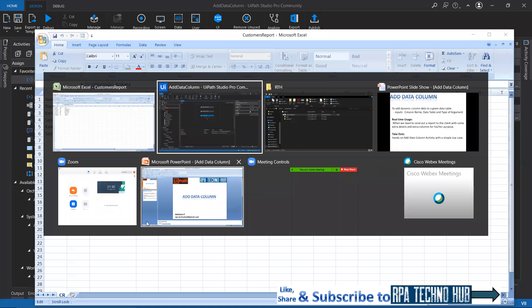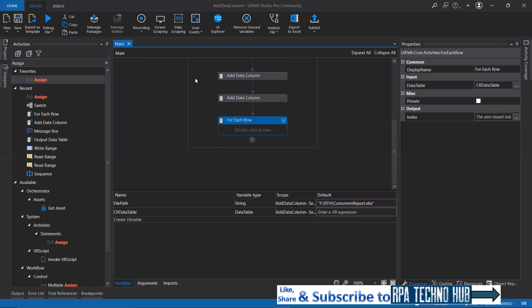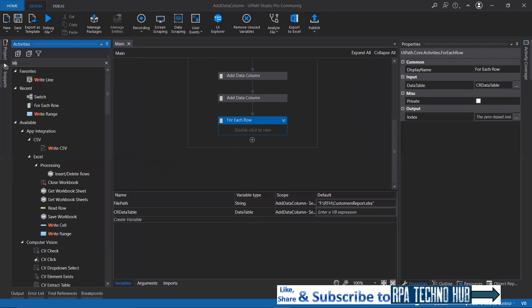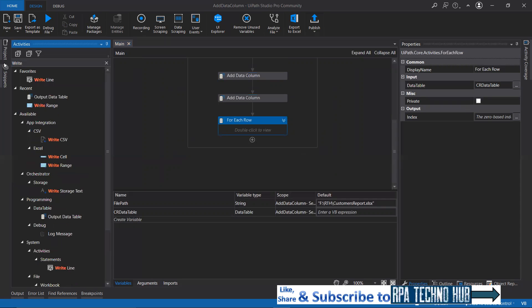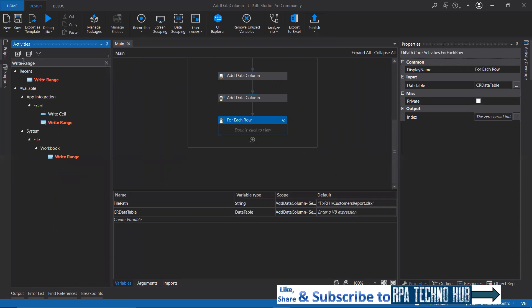What I'll do, I'll just look for write range from the file workbook. I'll take this. I will specify the file path, that is the workbook path.